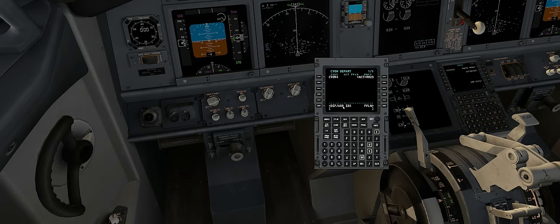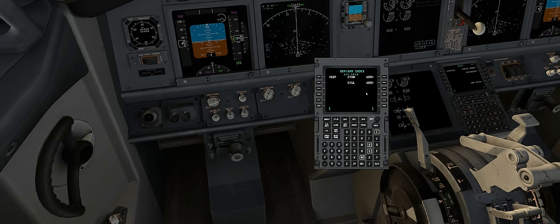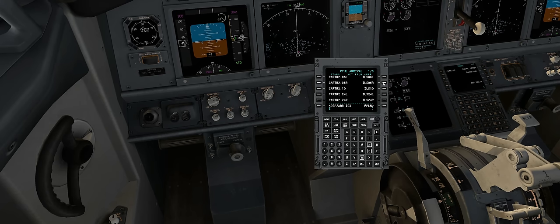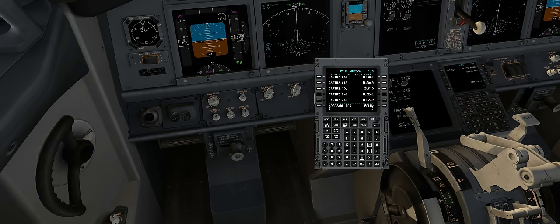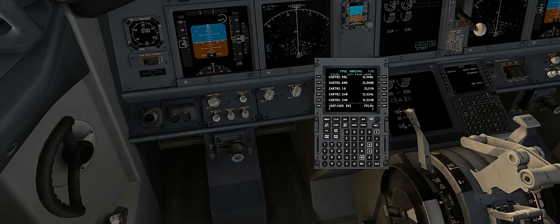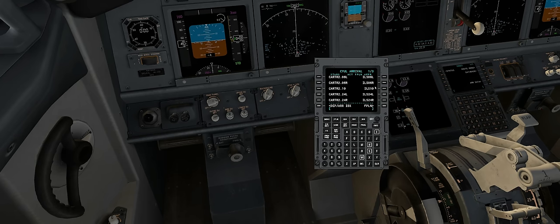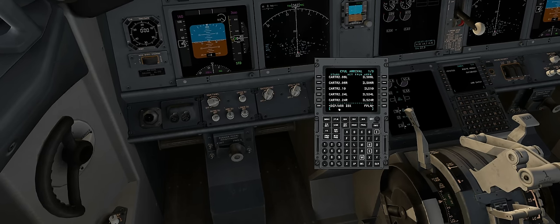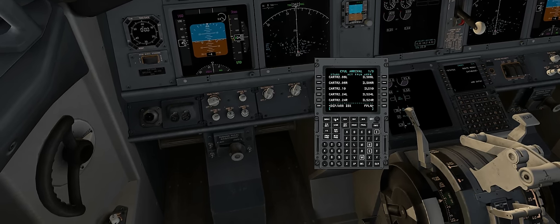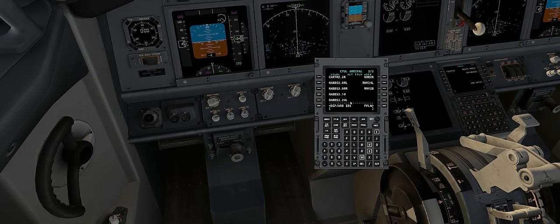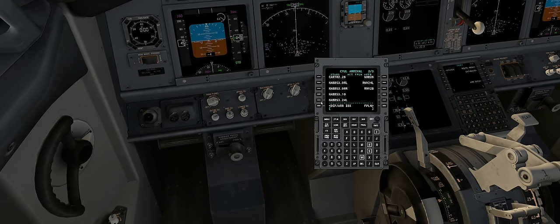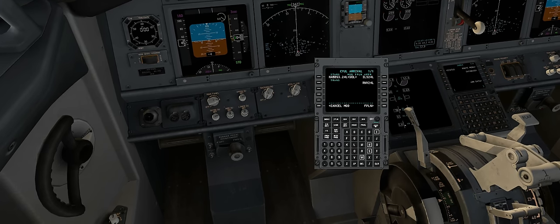Now we'll go back to the departure and arrival index and select our arrival. Opposite to the departure, you select the STAR — your standard instrument arrival — before you select your approach. We're going to take the HABBS 3.24L STAR. I don't see it on this page, so we'll hit next page — there we have it. HABBS 3.24L. Select it and confirm it.